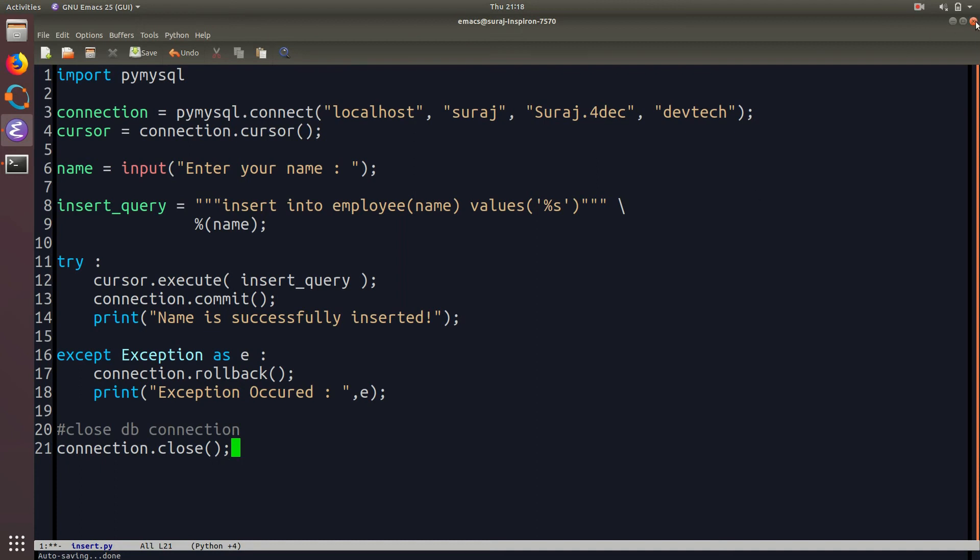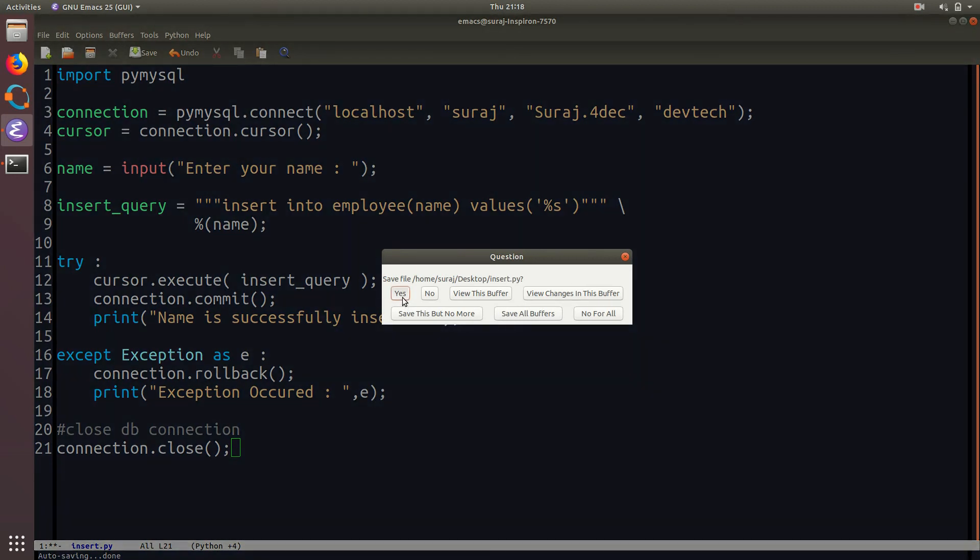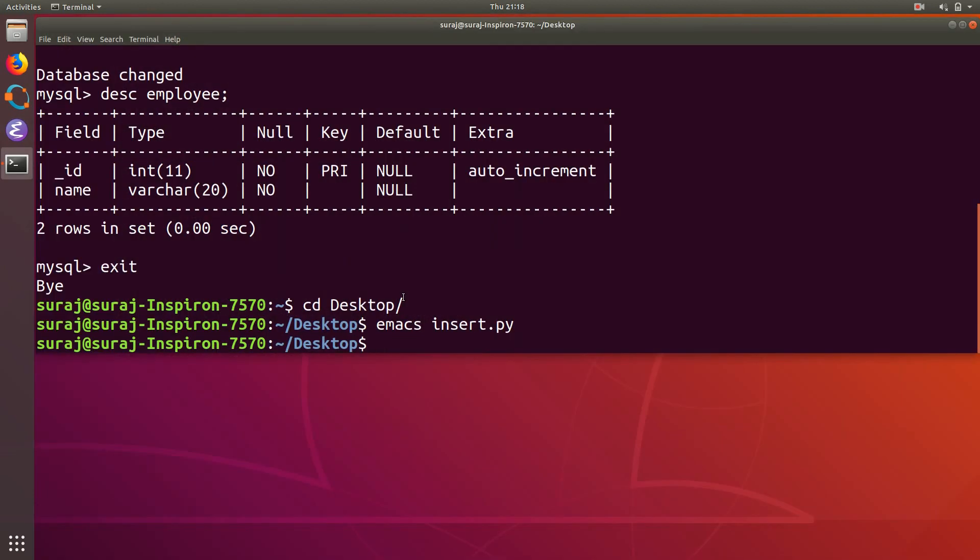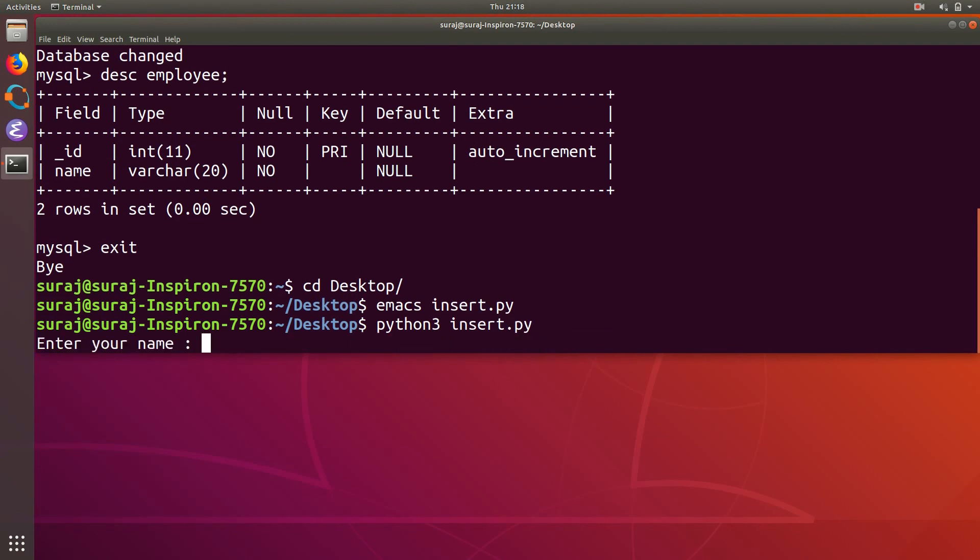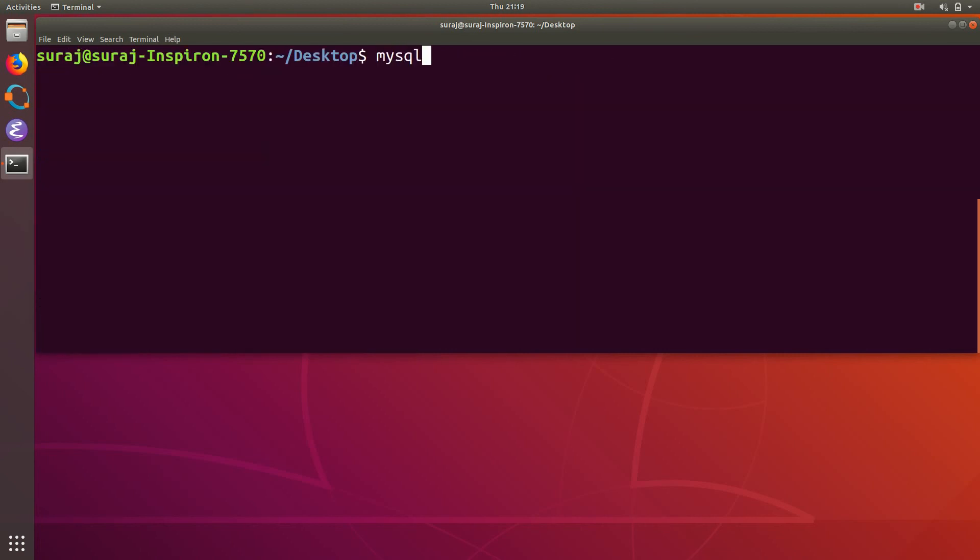So in the end I will save my file and then I will type python3 insert.py to run it. Then I will enter my name and it says the name is successfully inserted. So I will just clear the screen and then again log in to my MySQL database.